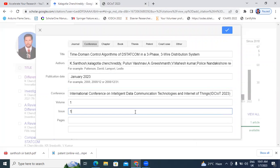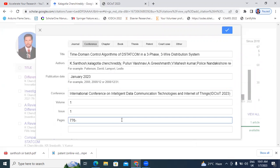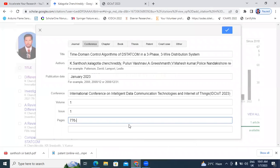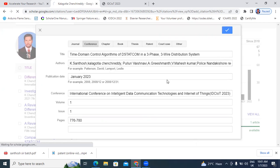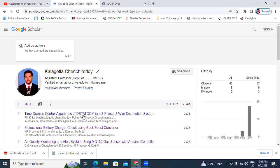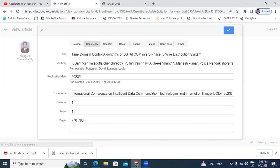This is the conference name. The volume is one, issue one, and page numbers are 776 to 780. I will add these details here. Now I will show the recently added paper — 2023, 'Time Domain Controller Algorithms of DSTATCOM.' This is the full list of authors, publication date 2023, first month, conference name, volume one, issue one, and page numbers. If you want to edit details, click here.